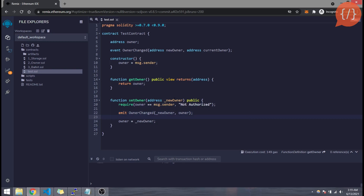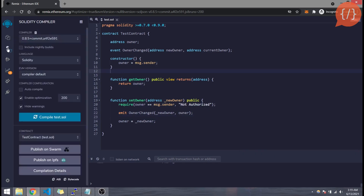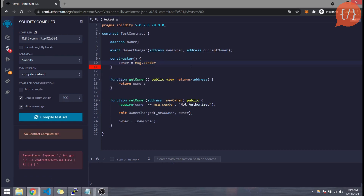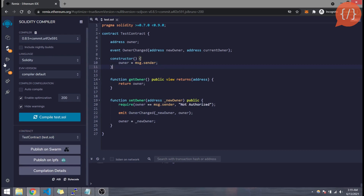Now we have created our contract. Let's compile it by going to the compilation tab and clicking 'Compile test.sol', or simply use Ctrl+S to compile. If there is any error it will be shown here; if compiled successfully, no error will be shown.